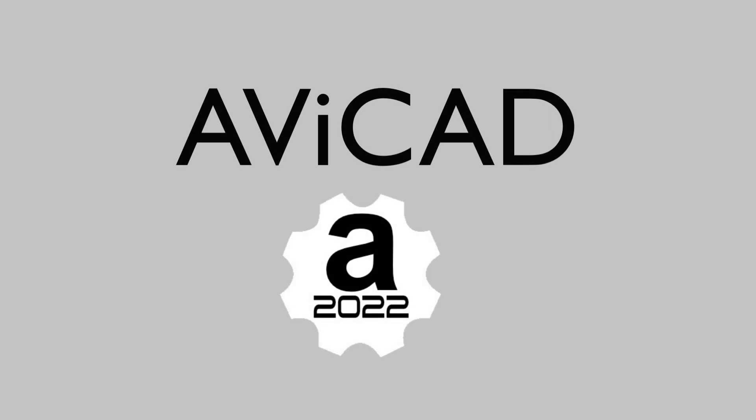Today I'm working in a program called AVI-CAD, which is an AutoCAD-like substitute or alternative. And for those of you familiar with AutoCAD, it's going to feel almost exactly like AutoCAD. It's about 90% of what AutoCAD is.